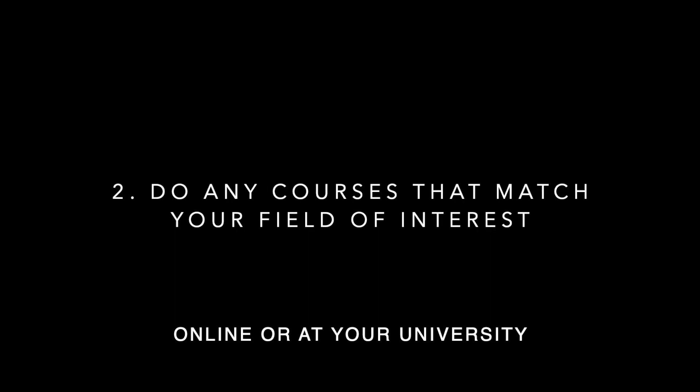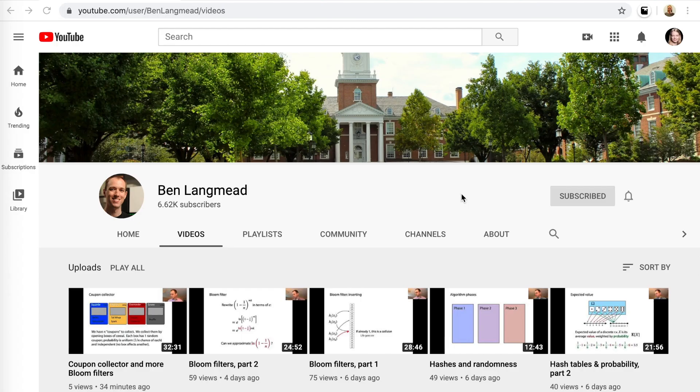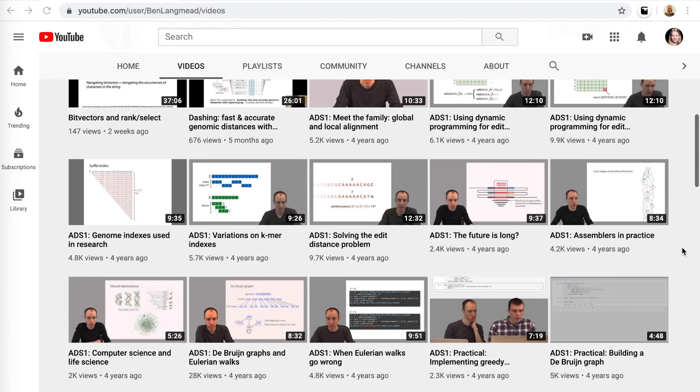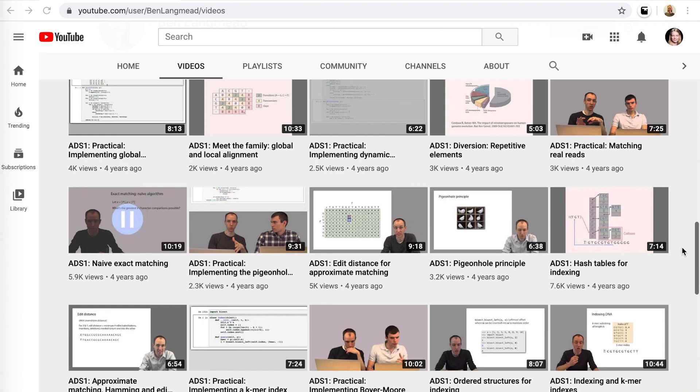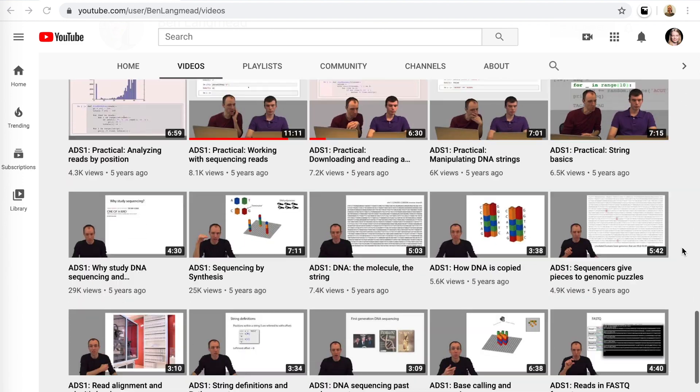The second step is to do some courses related to the kind of work you want to do. One specific recommendation: Ben Langmead has some nice videos on his YouTube channel from a course he did on Coursera and possibly also at Johns Hopkins, where he is a professor, called Algorithms for DNA Sequencing. It's a really great course — he goes into a lot of the concepts from next-generation sequencing, all the different kinds of genomics files that we work with, how aligners work, and all of that great stuff. I'll put links to all of these in the description or around this video.